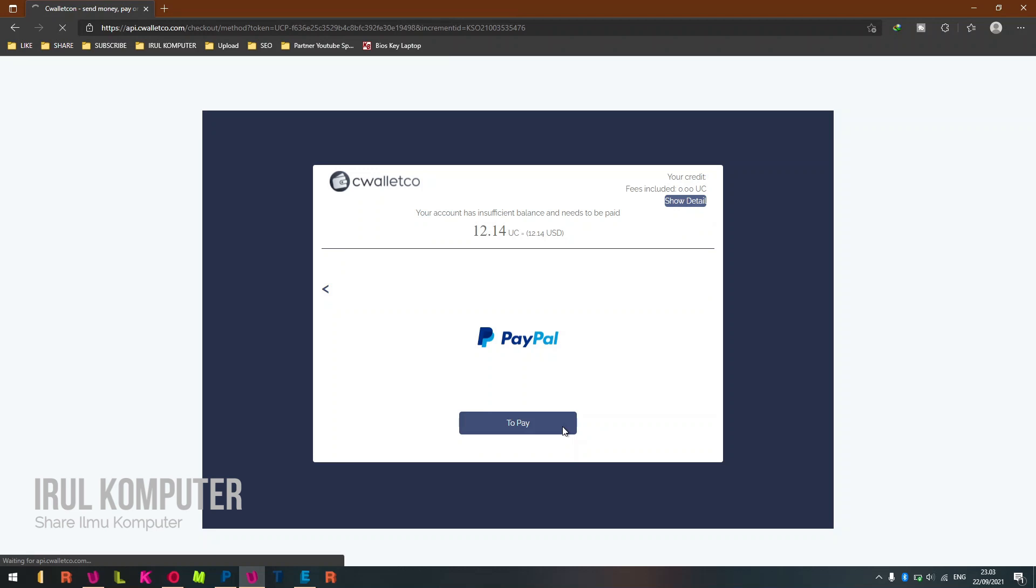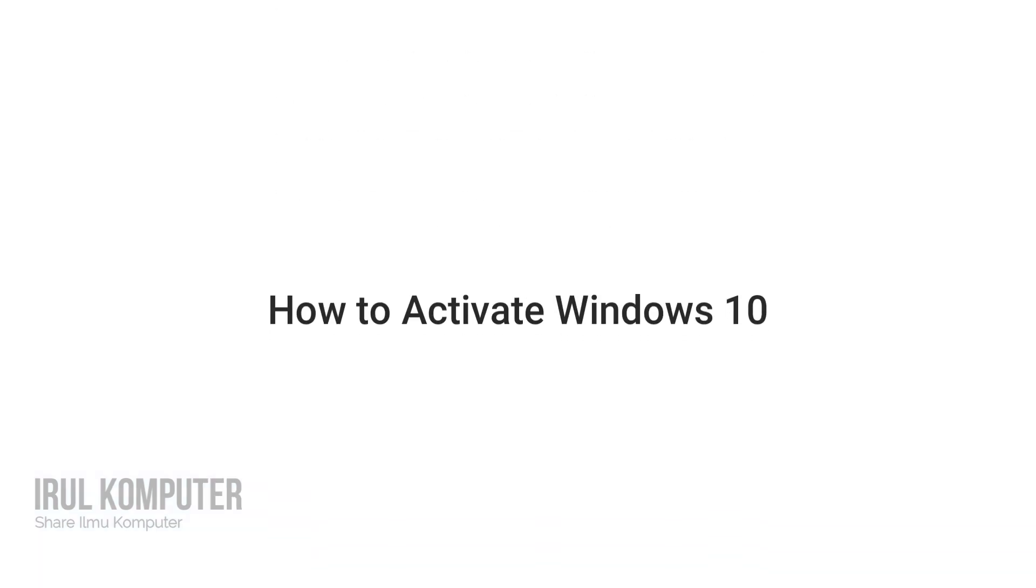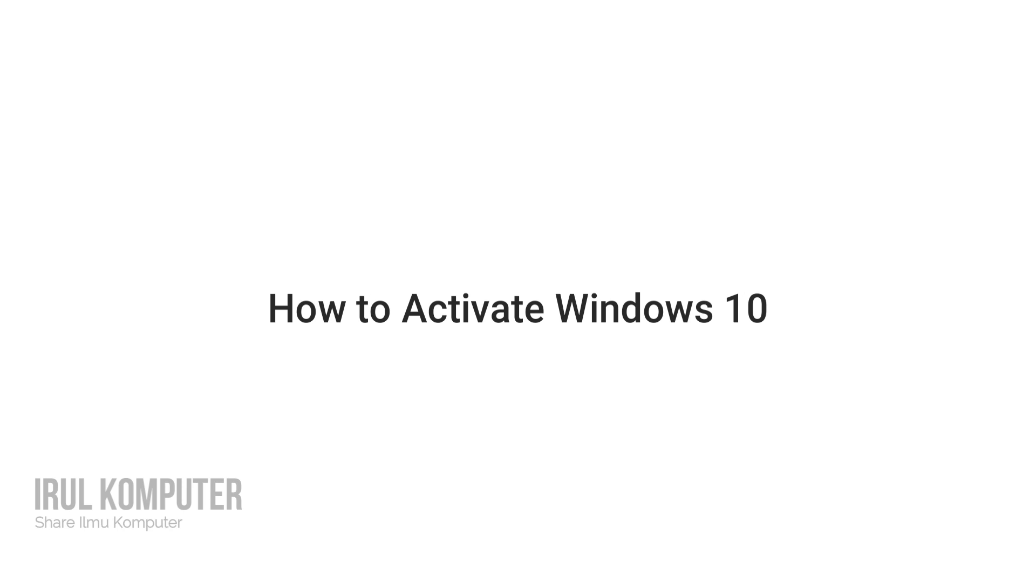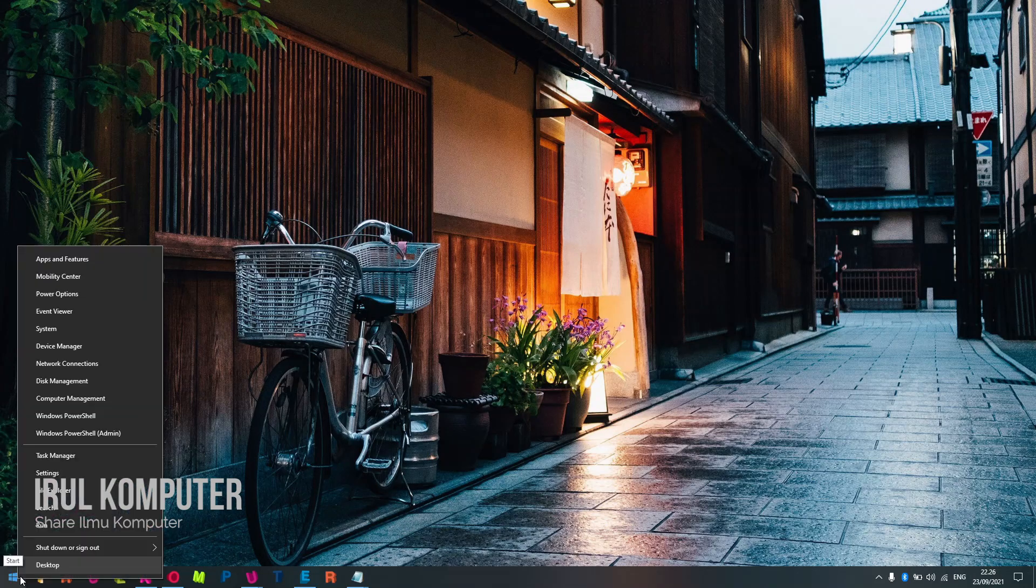Now, how to activate Windows 10 with a license key purchased from KeysOff.com? Right-click on Windows logo and select System.